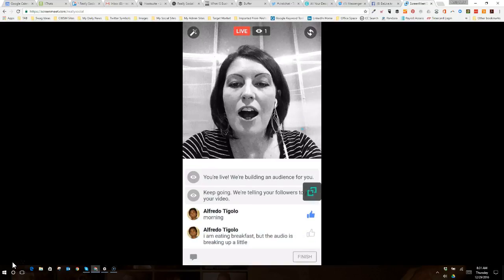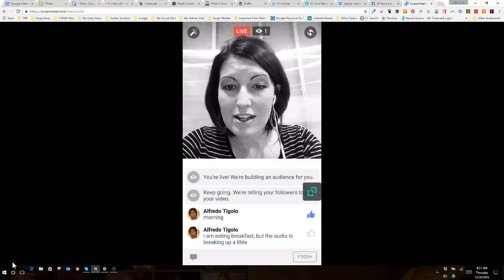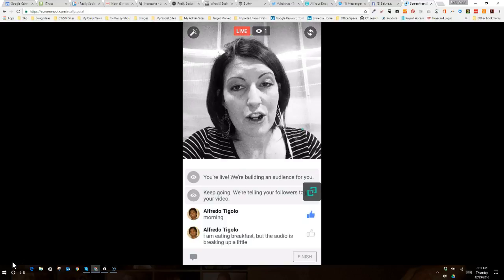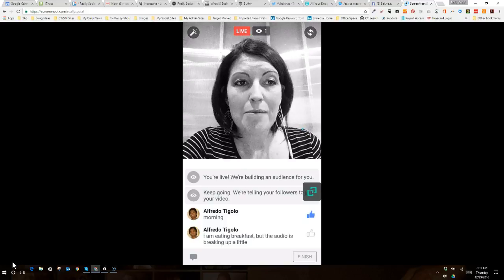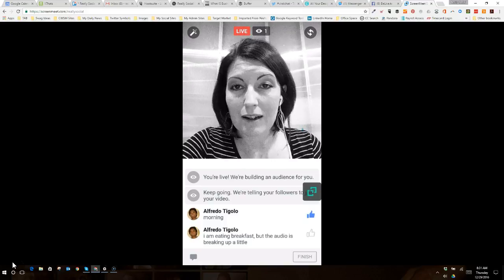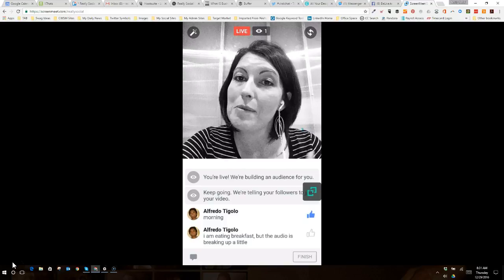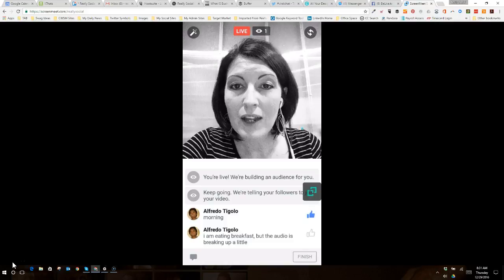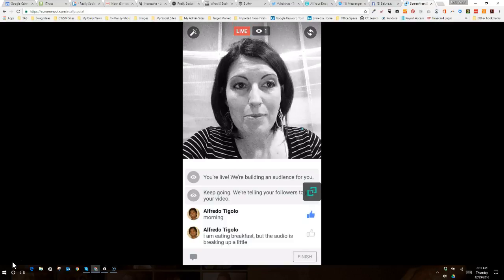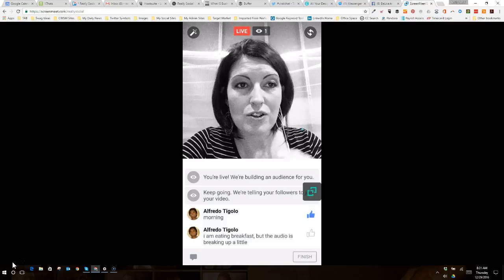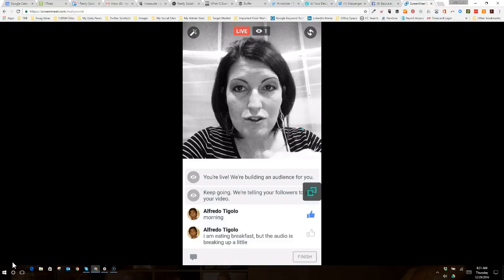Alfredo says he's eating breakfast, but the audio is breaking up a little. That may be due to the fact that I'm in my basement. But, again, mostly just showing people how to get into going live from your page.